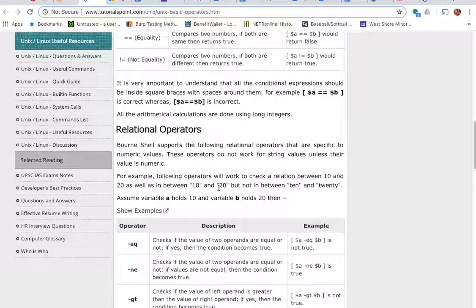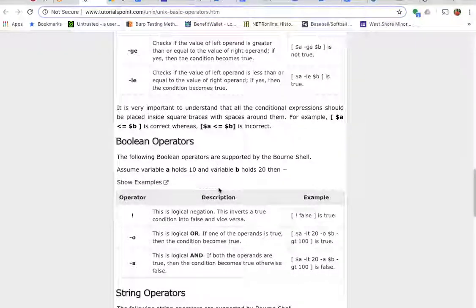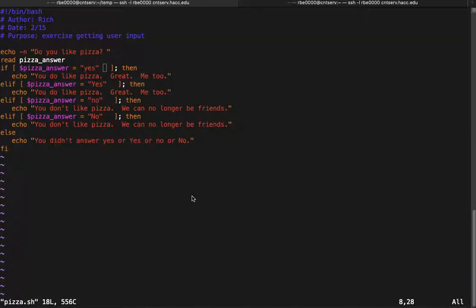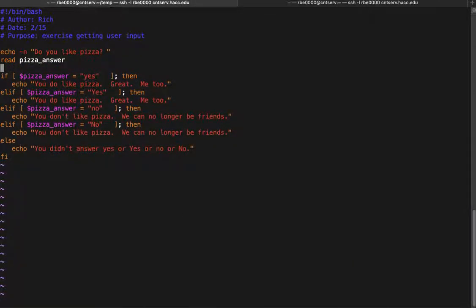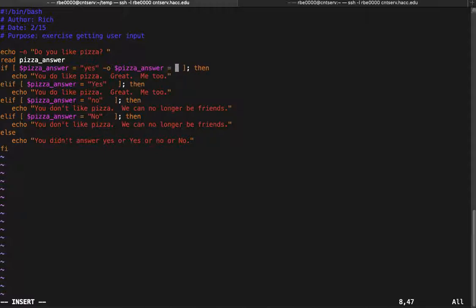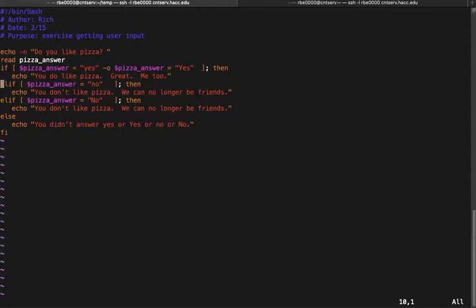There's a link to operators that has some helpful things you might need while doing this assignment. For this comparison we're going to put our condition, then add a dash-o for 'or', and then add our other comparison. So we do: if dollar-sign pizza_answer equals 'yes' dash-o dollar-sign pizza_answer equals 'Y', then run that code for either 'yes' or 'Y'.